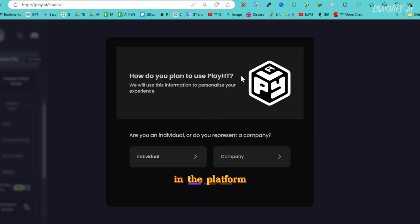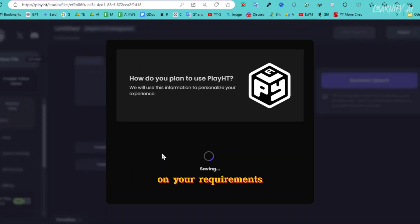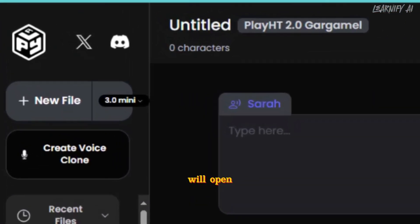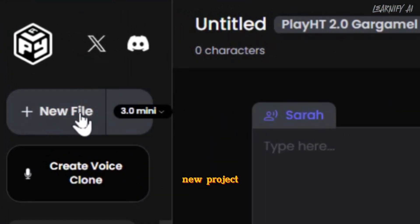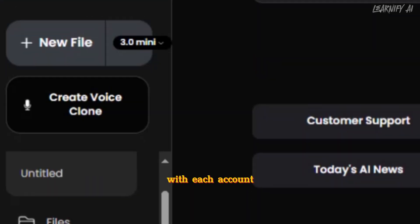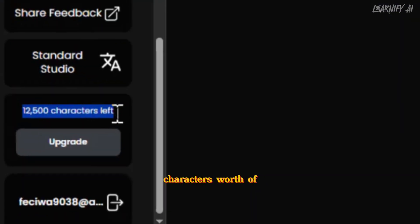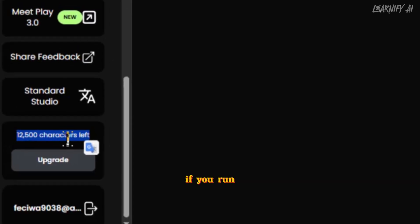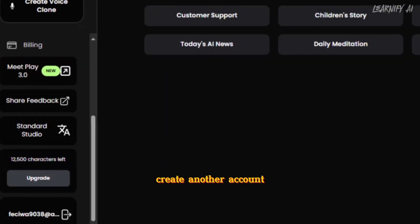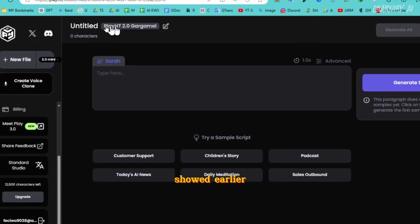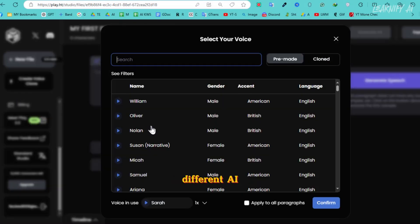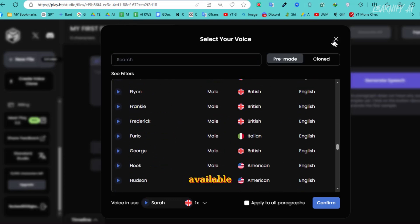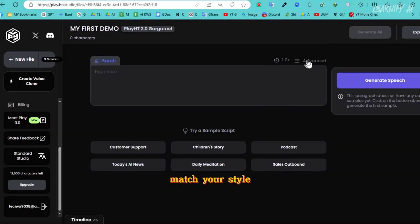Once you sign in, the platform will ask a few questions to better understand your needs. Answer them based on your requirements, and the dashboard will open. To start, click on New File to create a new project. With each account, you can generate up to 12,500 characters worth of voice content. Enter a name for your project and explore the different AI voices and languages available. You can also adjust the speed of the voice to match your style.